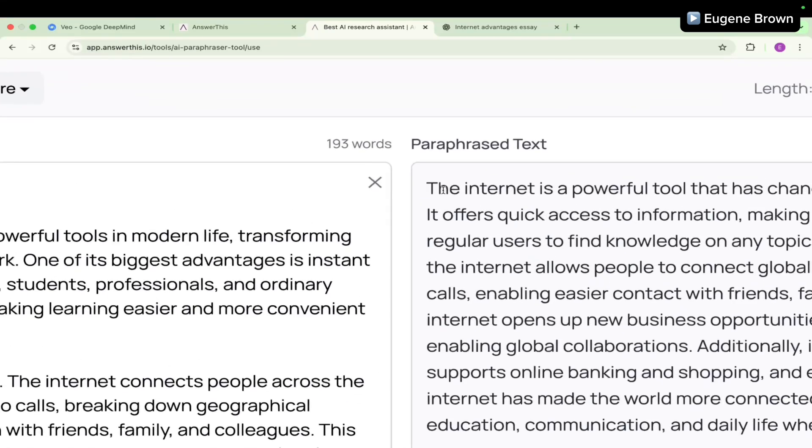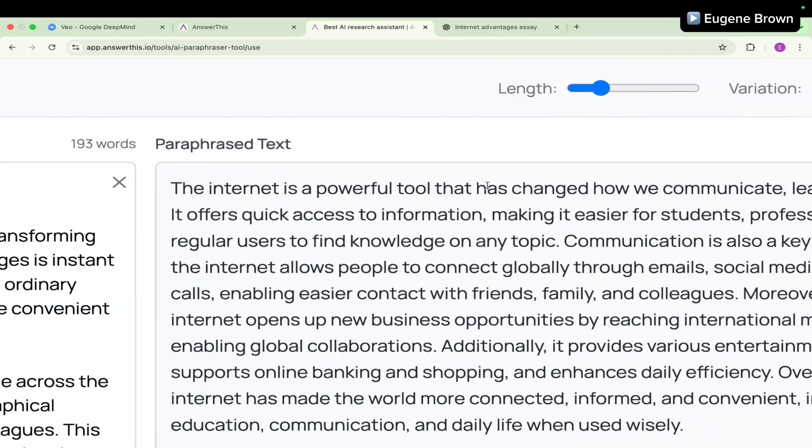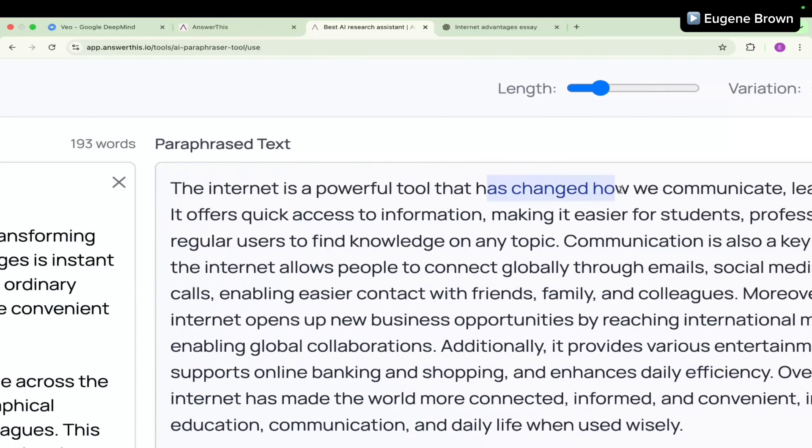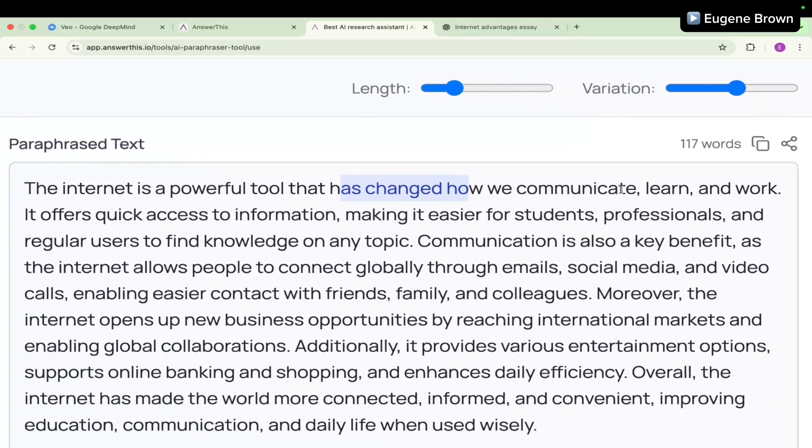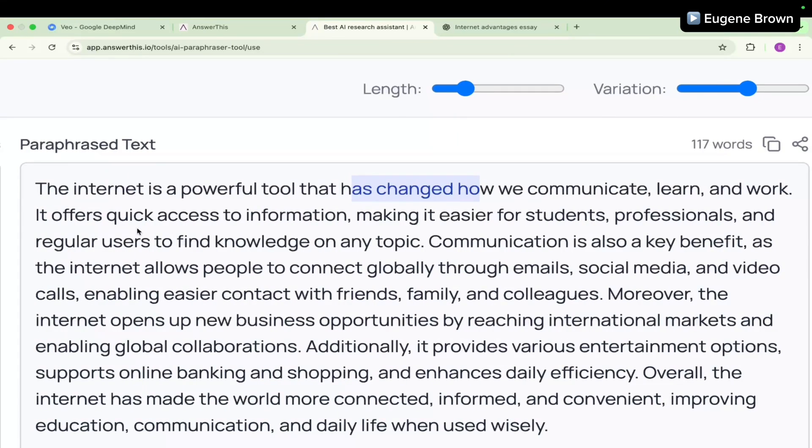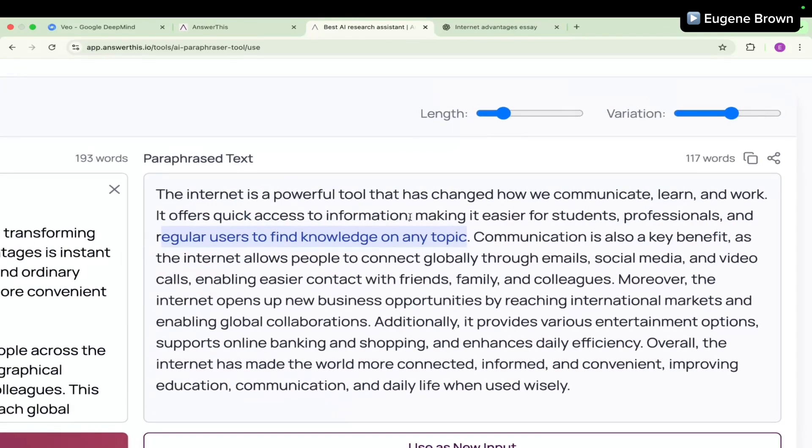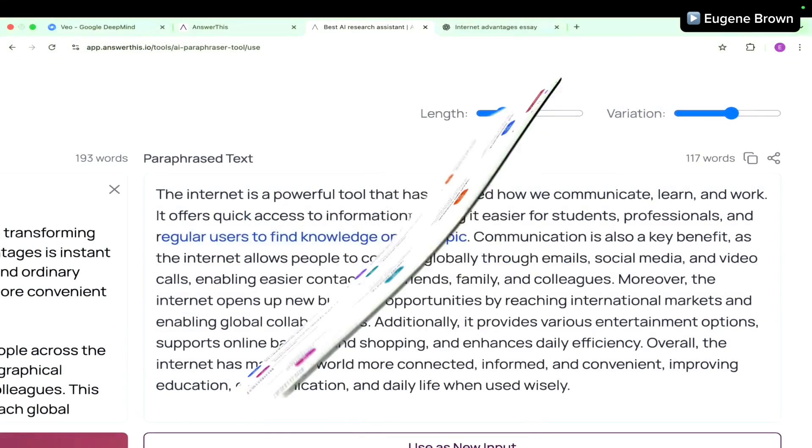The internet is a powerful tool that has changed how we communicate, learn, and work. It offers quick access to information, making it easier for students, professionals, and regular users to find knowledge on any topic. I think this is actually quite simple to understand.